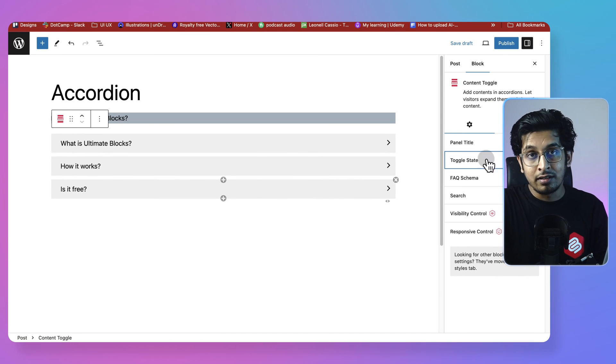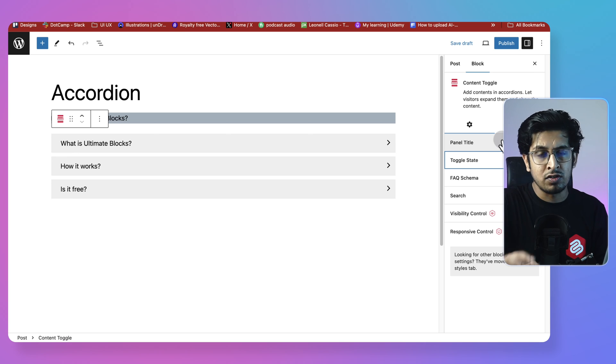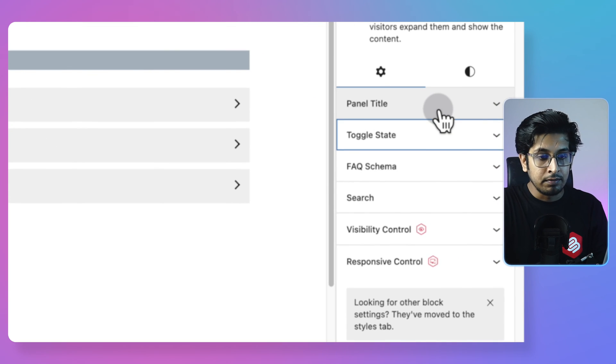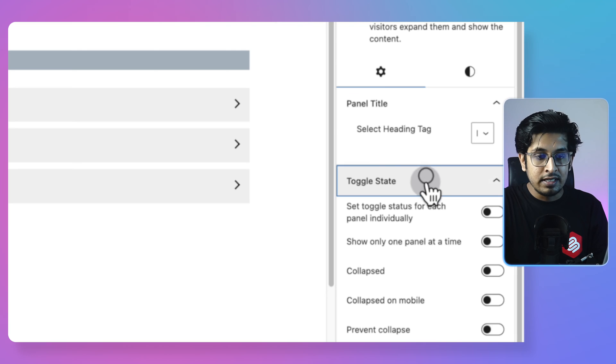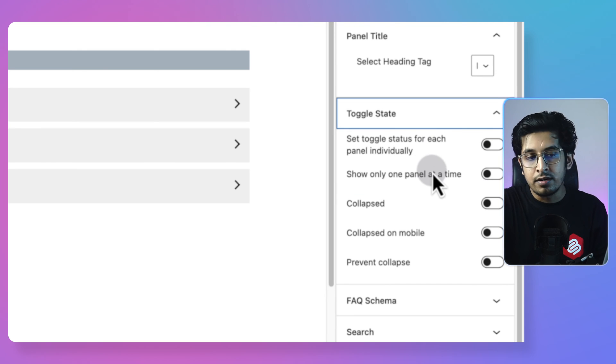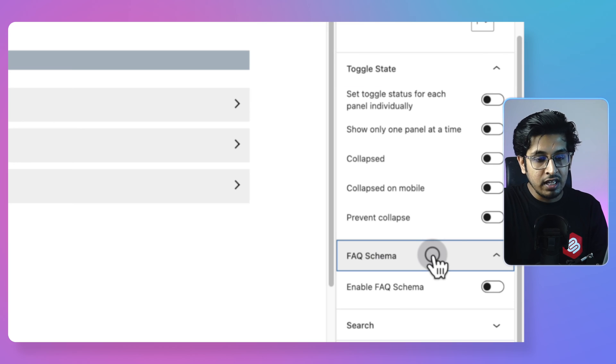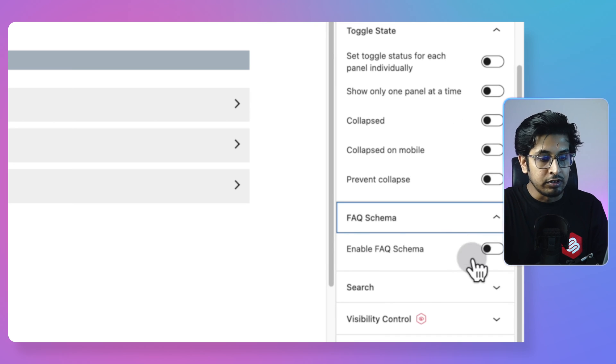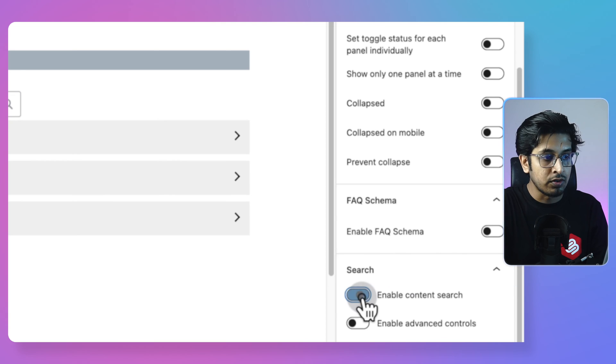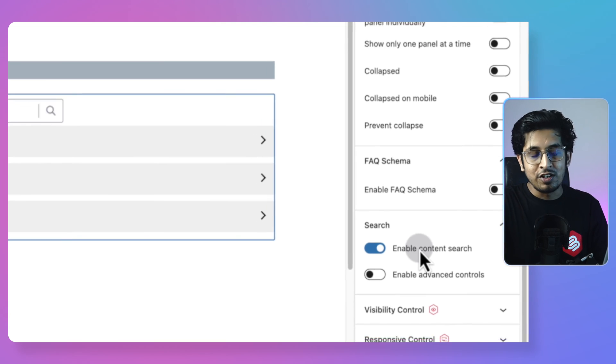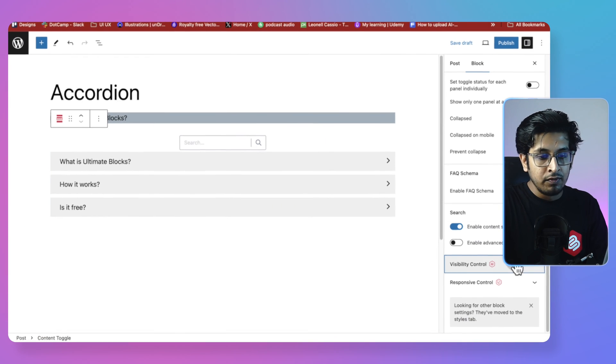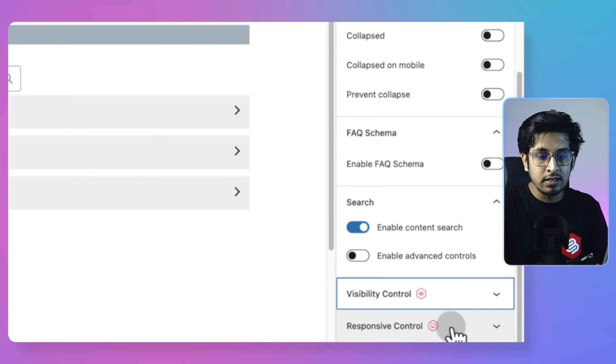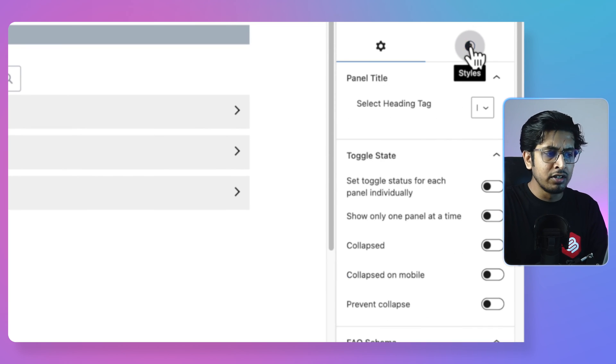When you get the right hand side options panel, you'd get several kinds of customizations for this plugin, like panel title, toggle state. In toggle state, you'd get five kinds of customization here. FAQ schema, you can enable FAQ schema search. You can enable search content. With this, users can search anything from here. Visibility control and responsive control. So these two extensions are provided in the Ultimate Blocks.